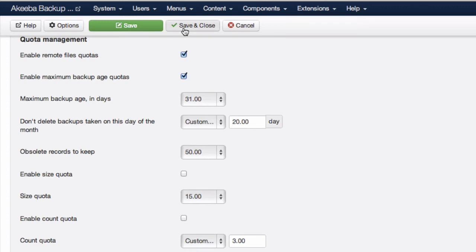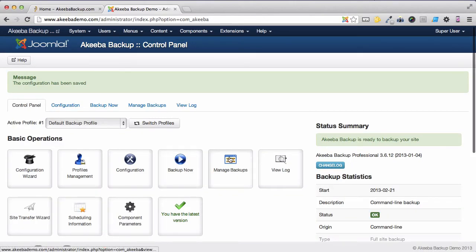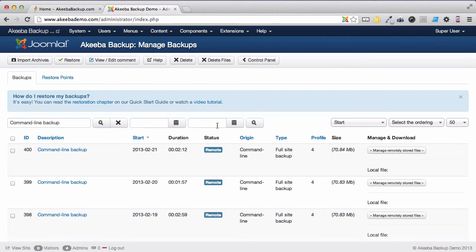If I save and close that, and now go to my manage backups, you can see exactly what's happened.